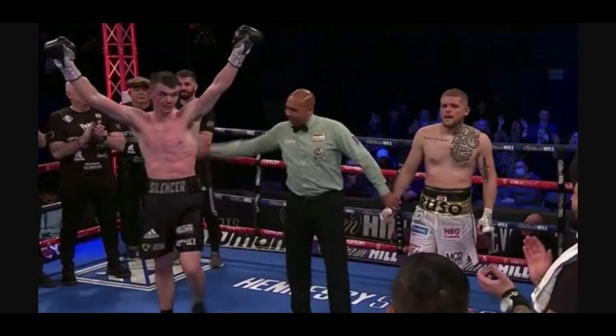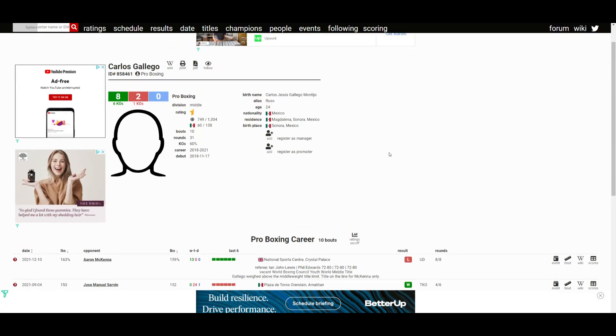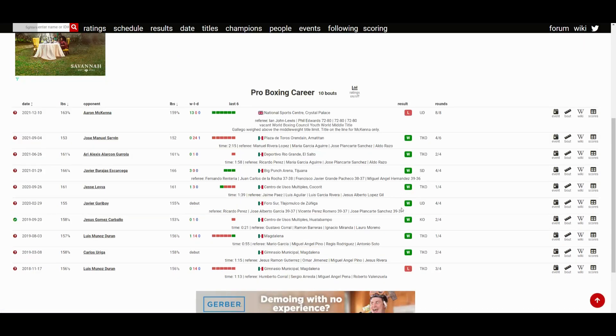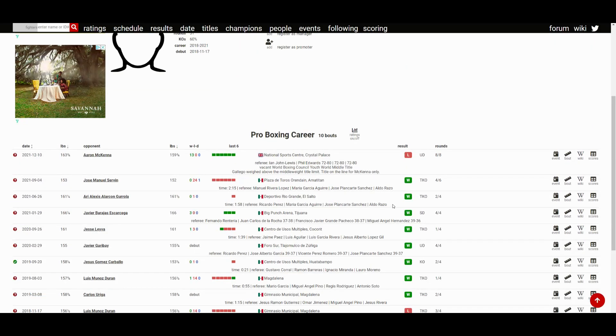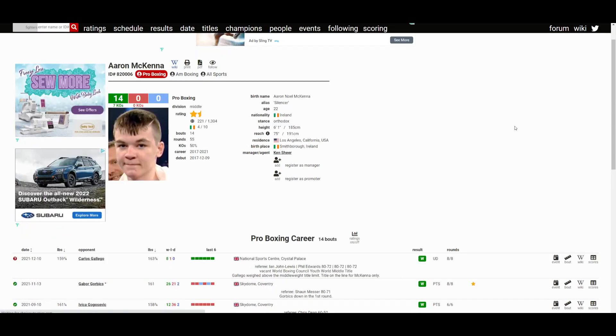So yeah, Aaron McKenna is looking like a promising fighter from Ireland, definitely somebody to start paying attention to, definitely somebody I need to start paying attention to. He won this fight across all scorecards 80-72. Still undefeated, giving Gallego his second loss in his pro career. Apparently Gallego failed to make weight going into this fight.